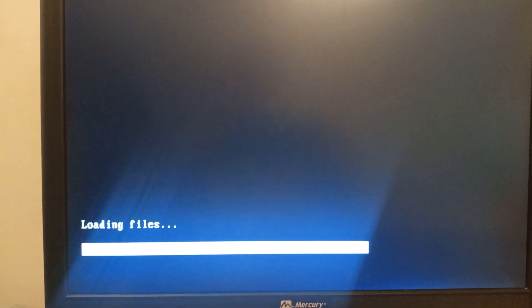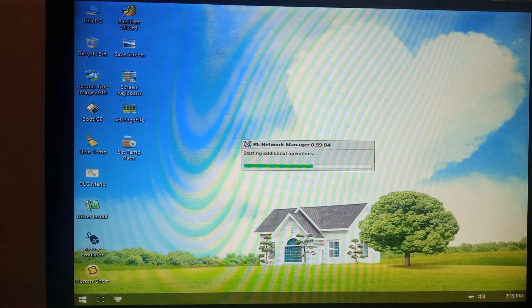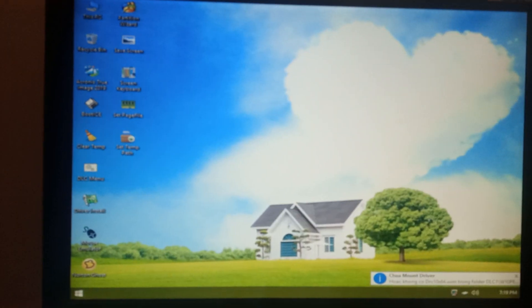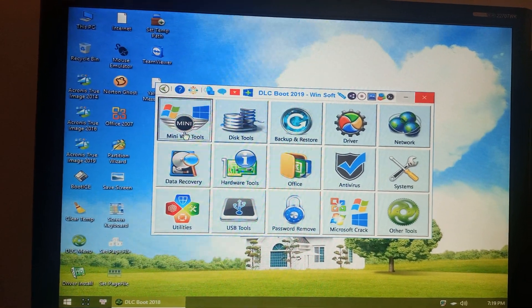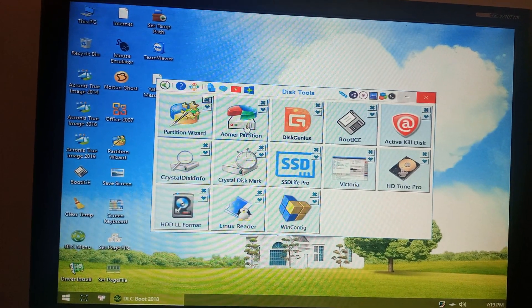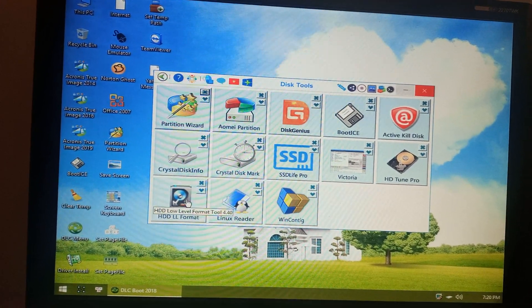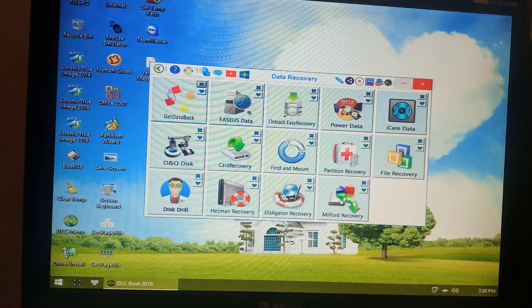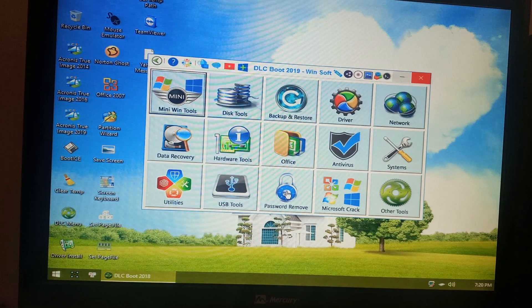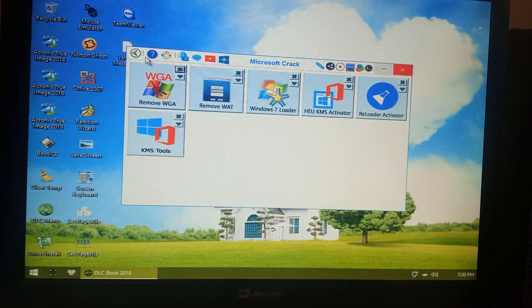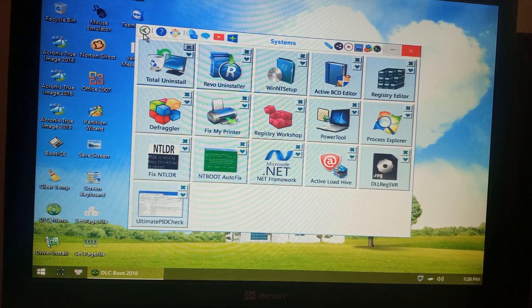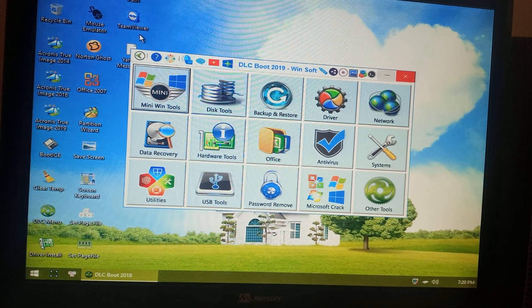Mini live Windows 10 64-bit. Here you have many tools. Let's try the DLC and take a look inside. You have mini win tools, disk tools, AOMEI Partition Wizard, CrystalDiskInfo, HDD low level format, data recovery, USB tools, password remove, Microsoft crack, and system tools. Here you have at least 160 useful tools.